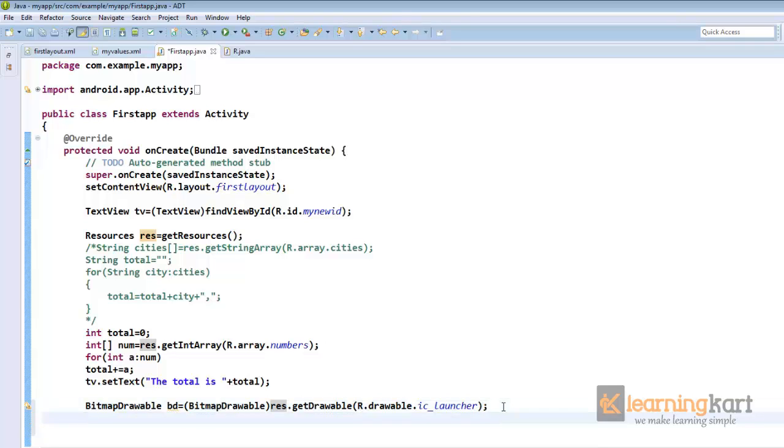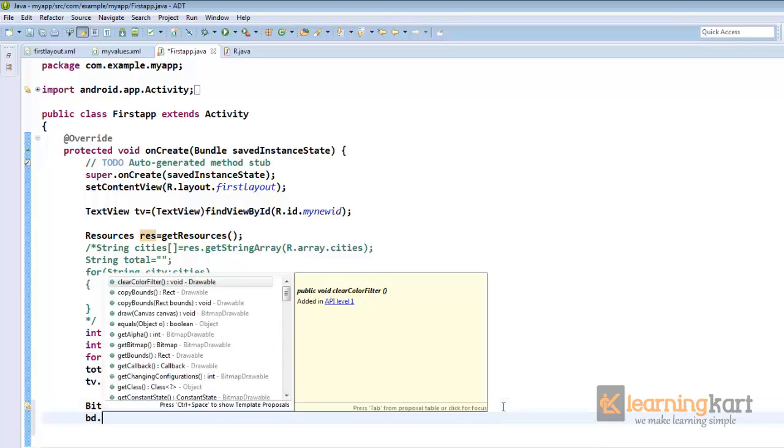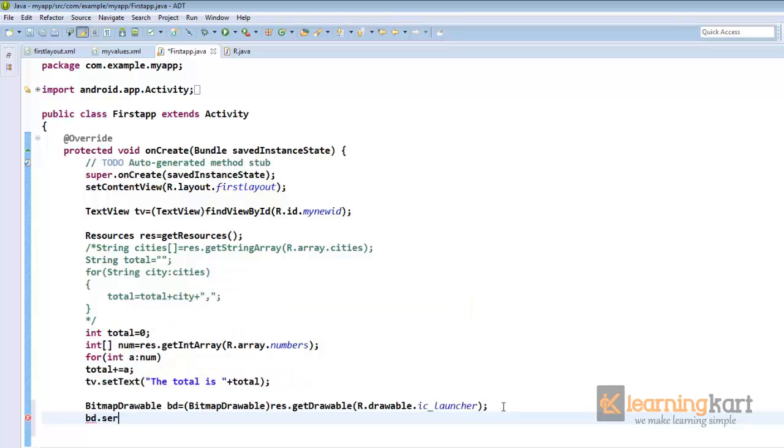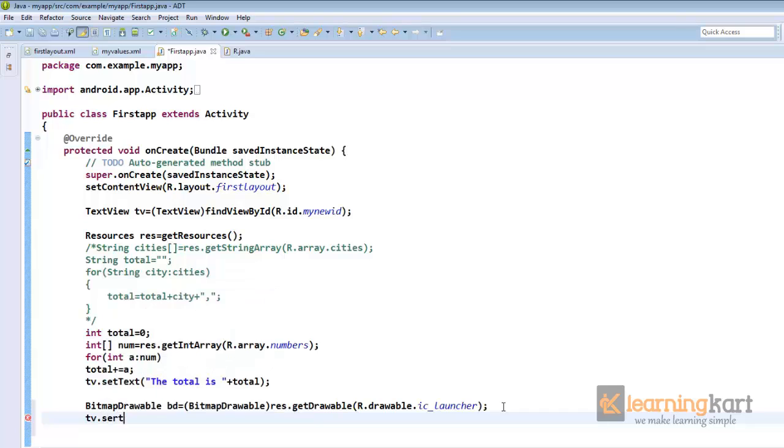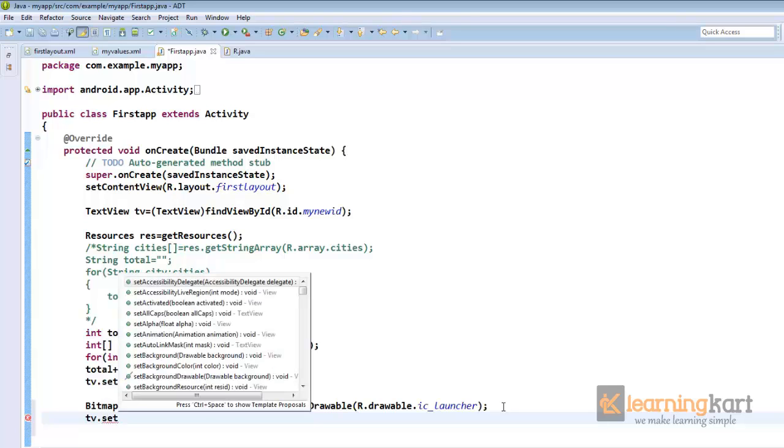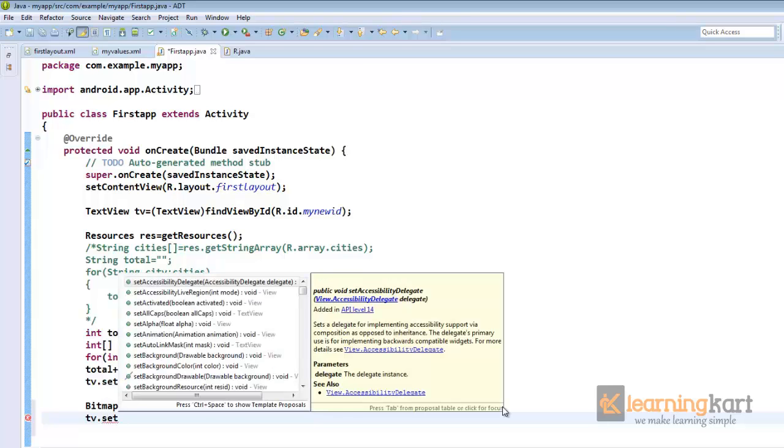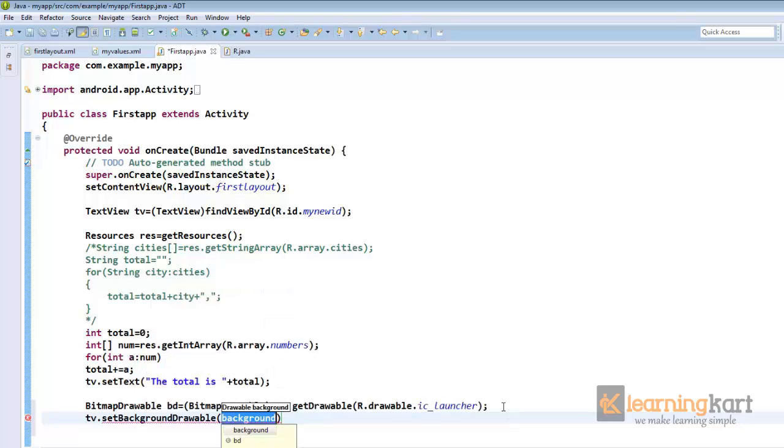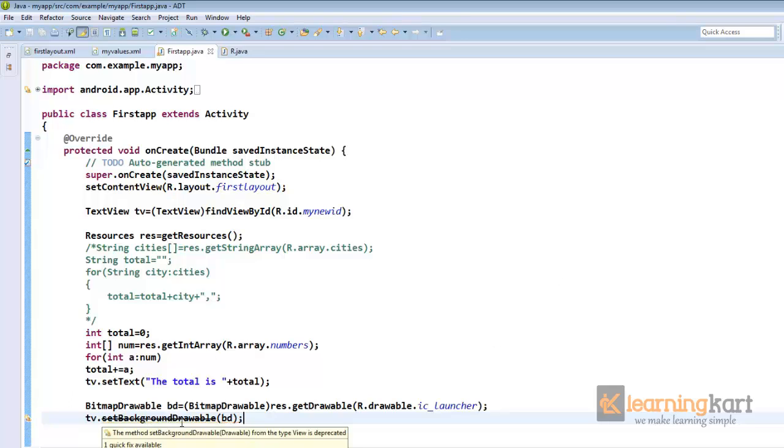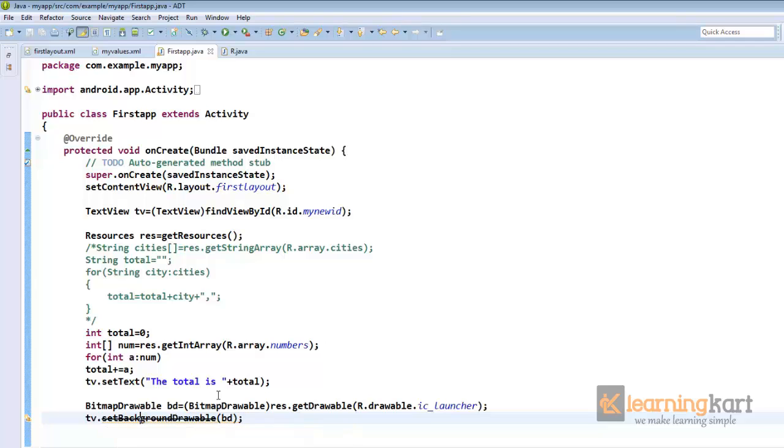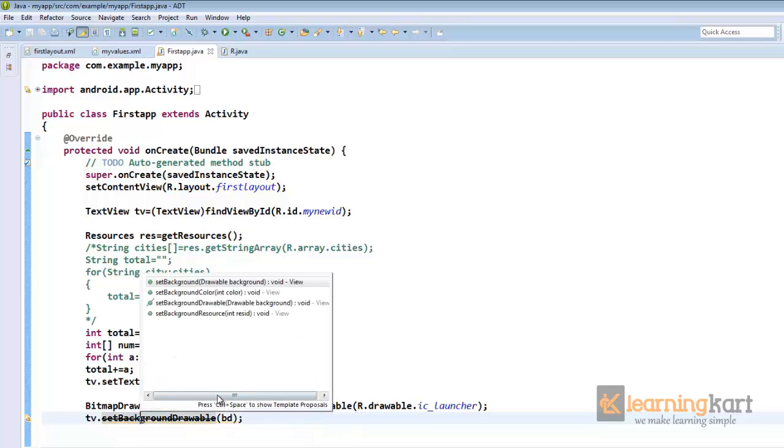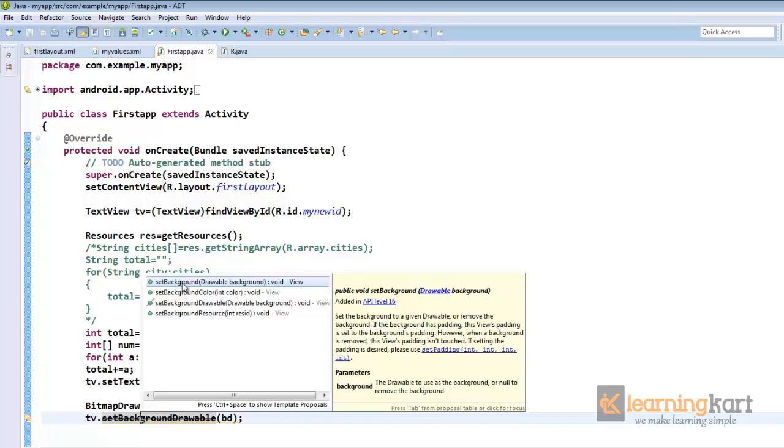Now we can assign this to our text view. So set background drawable. So as you can see there is a cross line coming across this which says that this method has now been deprecated.